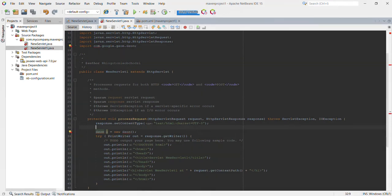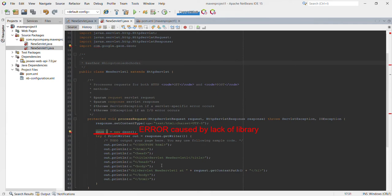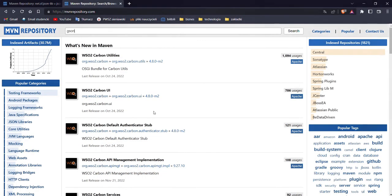Hello, in today's video I'm going to show you how to import external libraries into a Maven project in Apache NetBeans. You can do it in two ways. The first one is by putting a piece of code into the pom.xml file in project files. All we need to do is to search for our library on a website called Maven Repository. In this case we are looking for the library called gson.